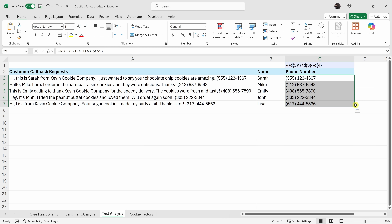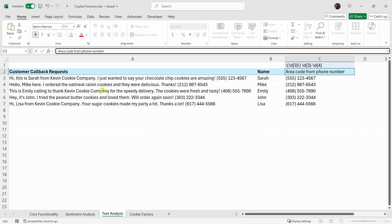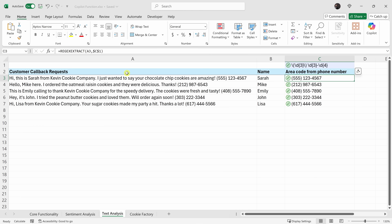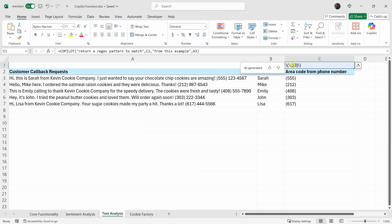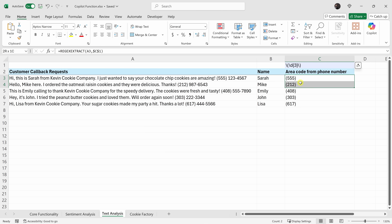This is all dynamic. So let's say instead of getting the phone number, I just want the area code. I'll click into the cell and change 'phone number' to 'area code from phone number,' then press enter. Copilot updates the pattern, and the REGEXEXTRACT function uses that new pattern to pull out the area code from all the phone numbers. That is so cool.